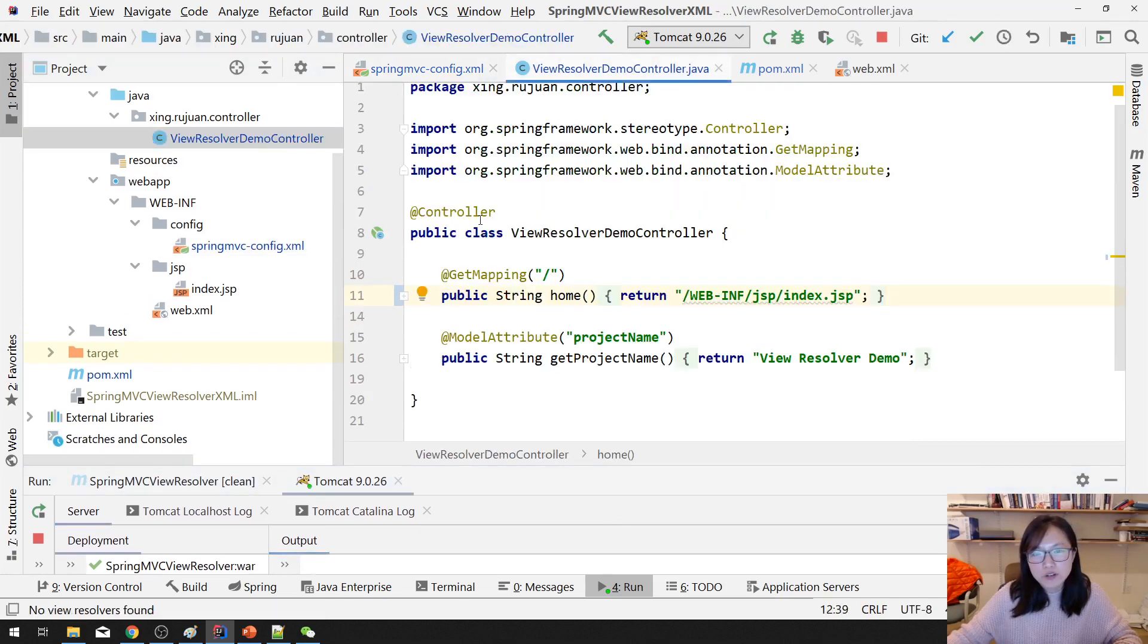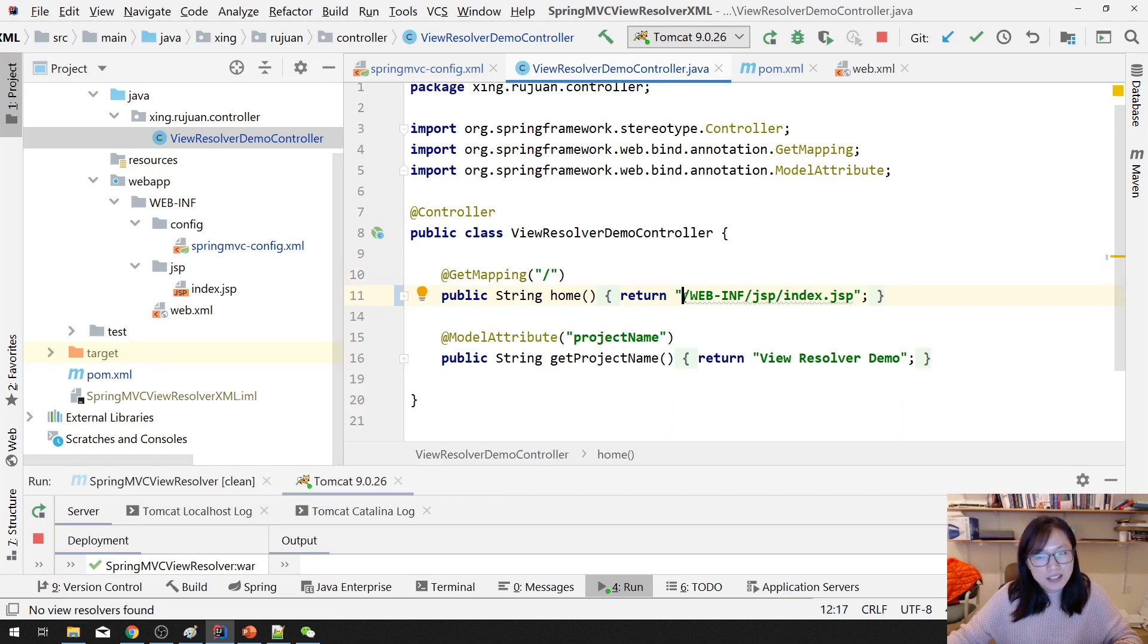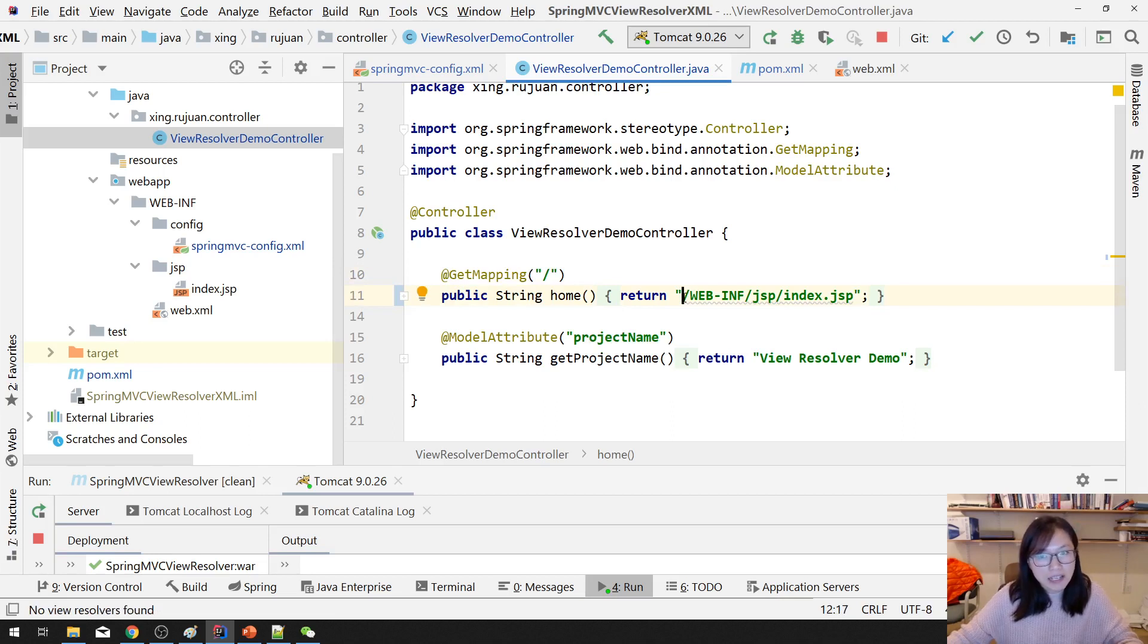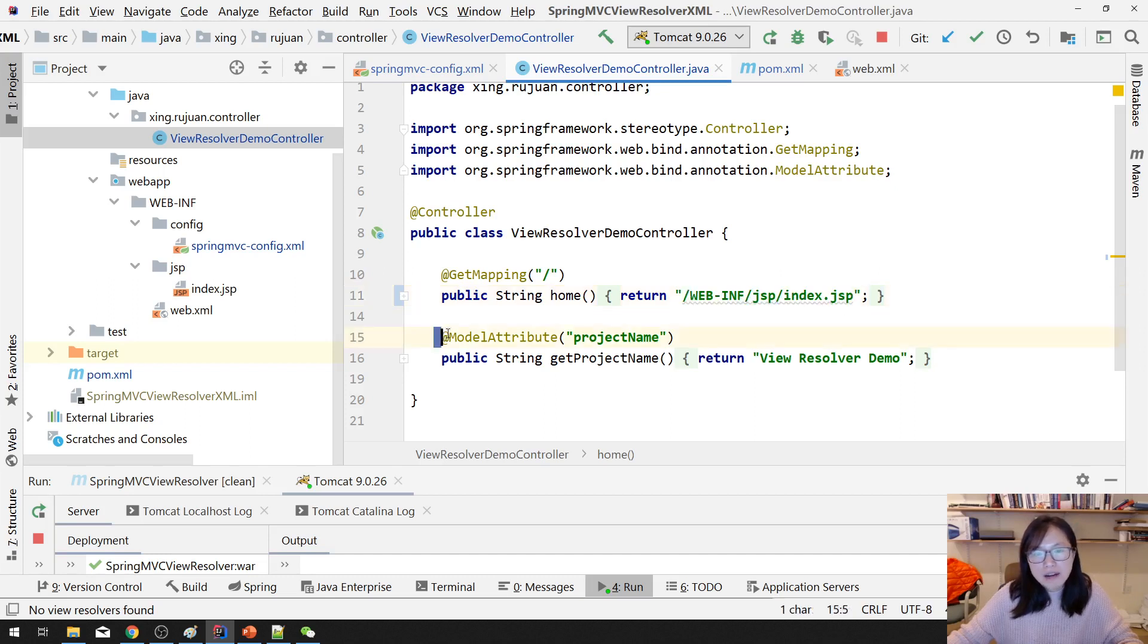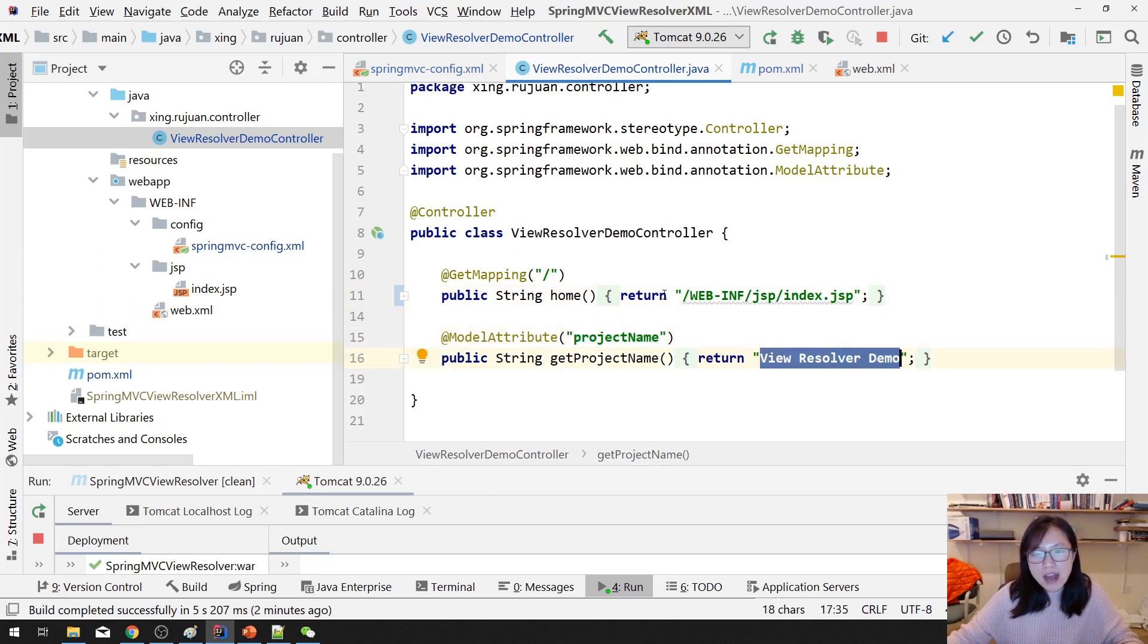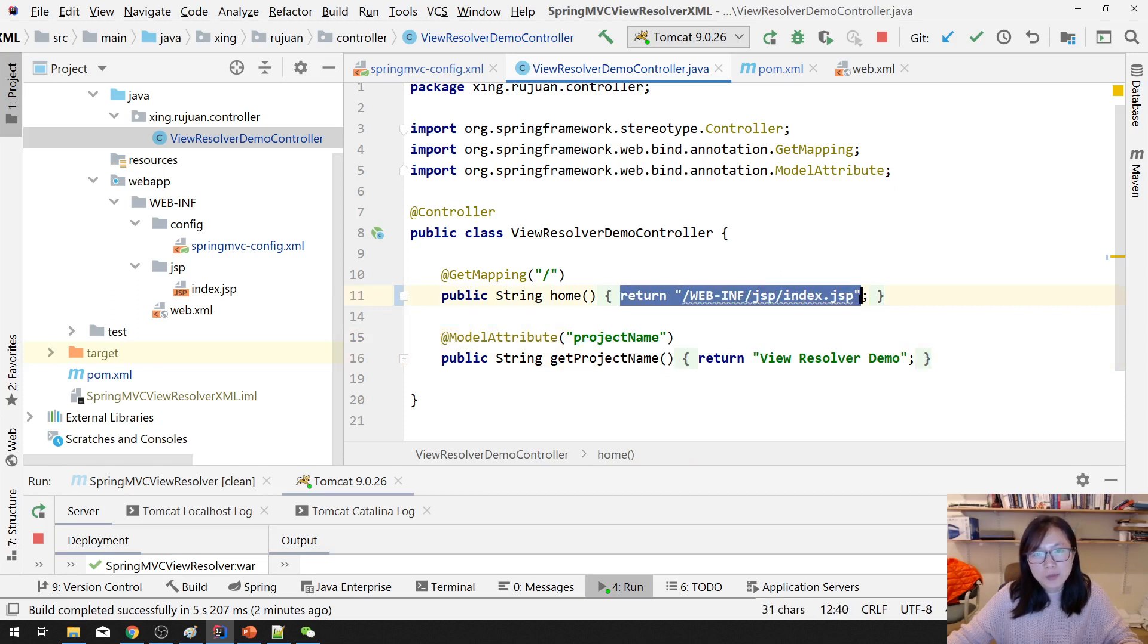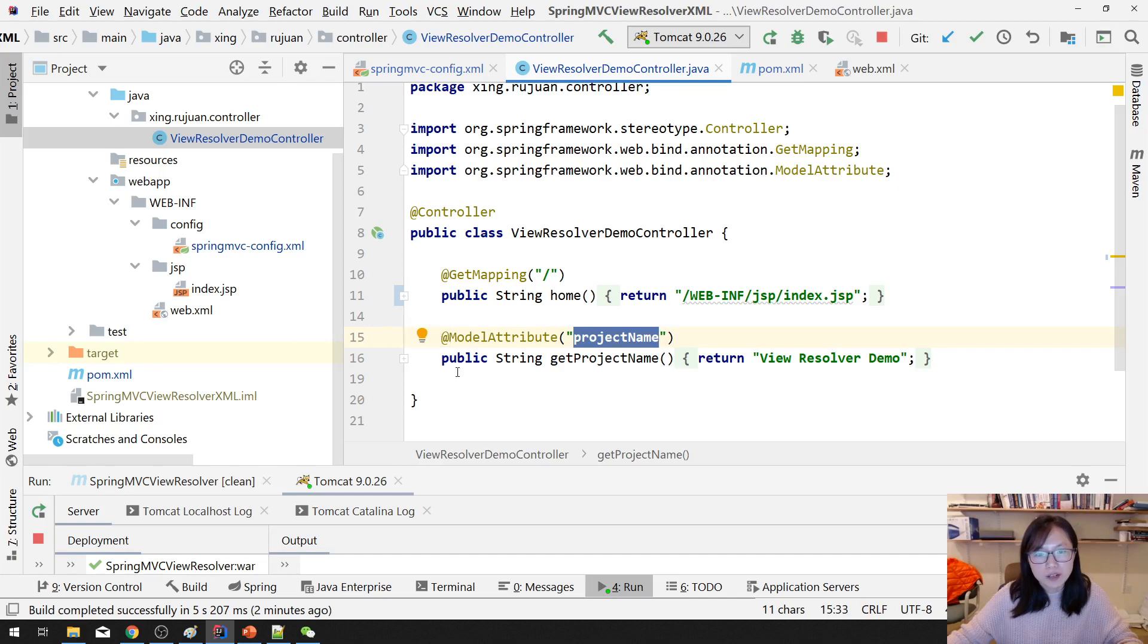And then in our controller, which is a very simple controller, just have one request mapping method. This one, I didn't use View Resolver now. I just return the actual location of the JSP page. And also, I have a model attribute here. This is a key and this is a value. So before actually return the JSP page, you're going to have an attribute, project name in the request scope, right? Because of this model attribute here.